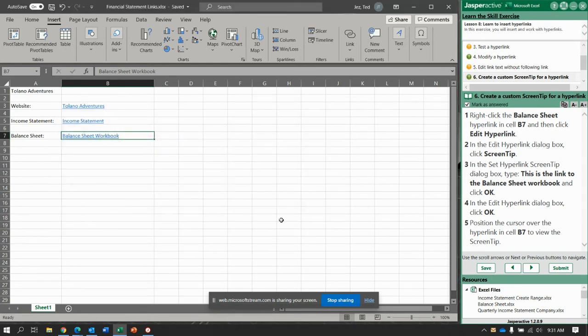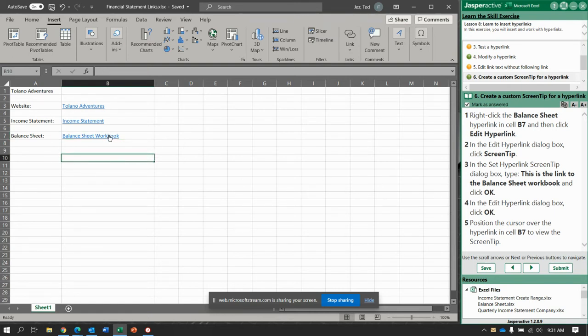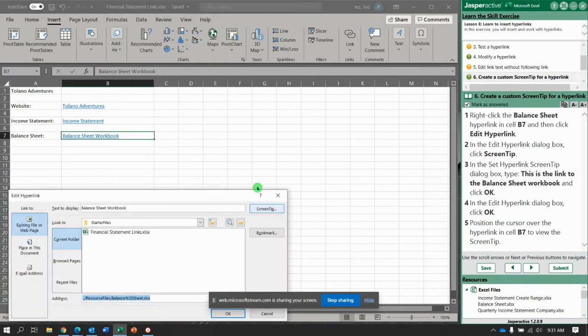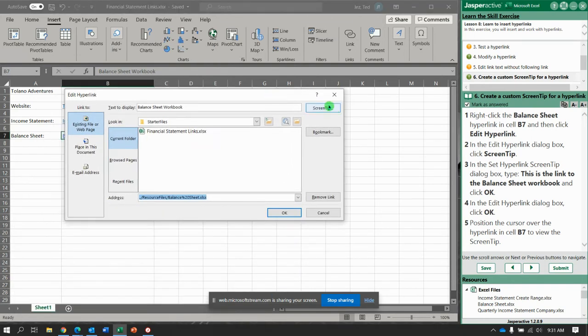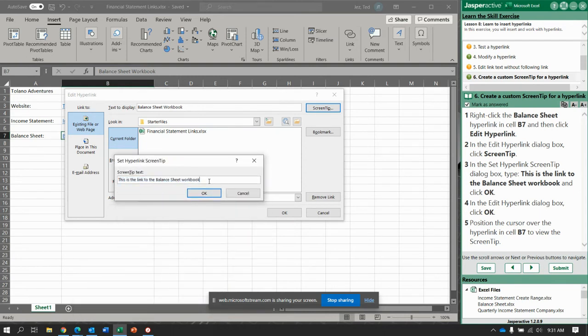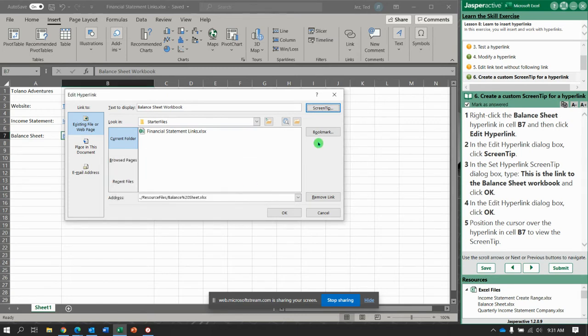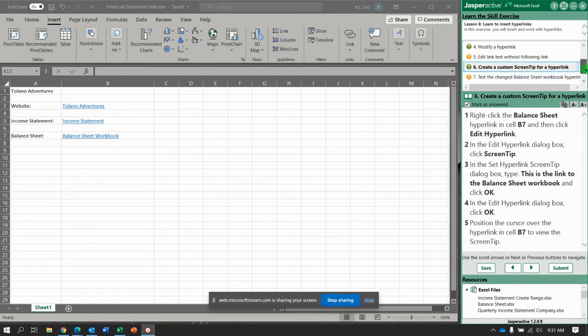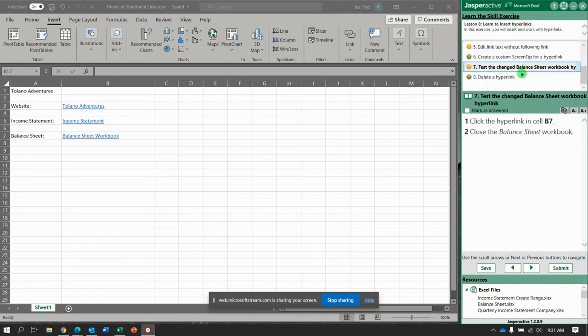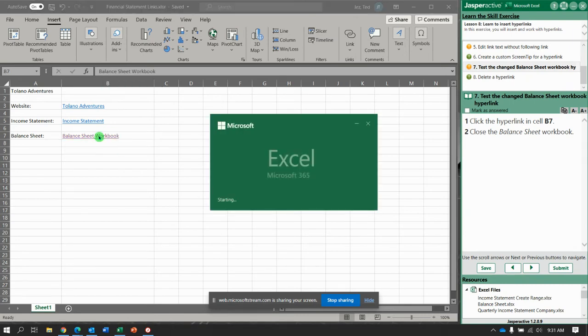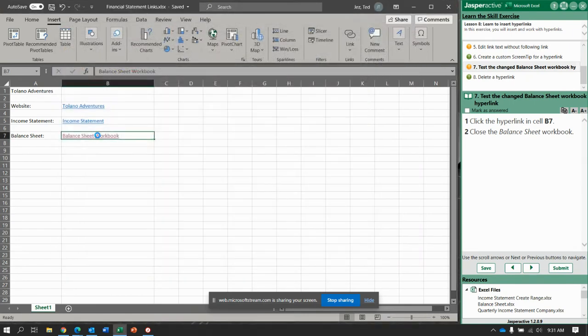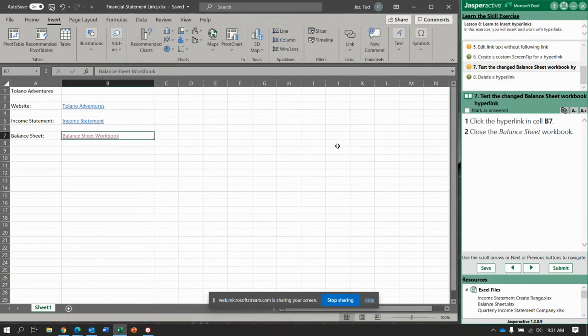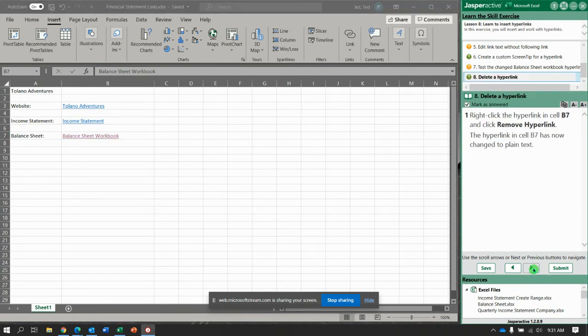Position the cursor over the hyperlink in B7 to view the screen tip. It's still not showing. I don't know why this isn't showing. If I go to edit hyperlink it does show that I have that screen tip in there. Here's the moment of truth. We need to test the changed balance sheet workbook, so click in cell B7. And there it is. It says close the balance sheet workbook.